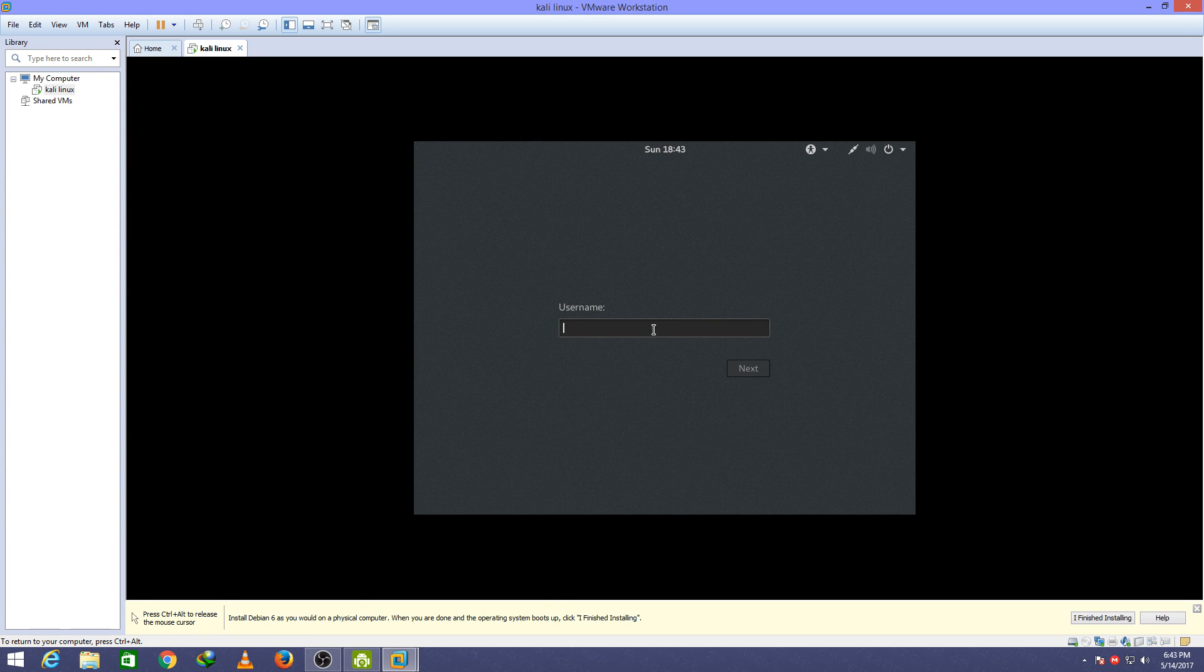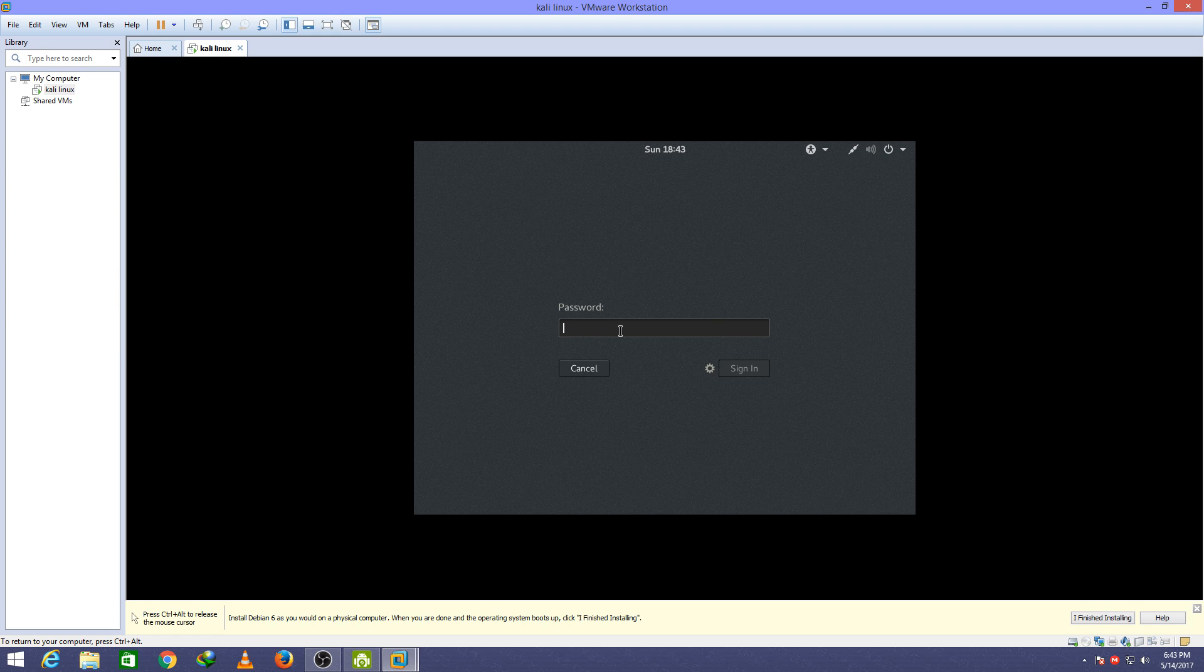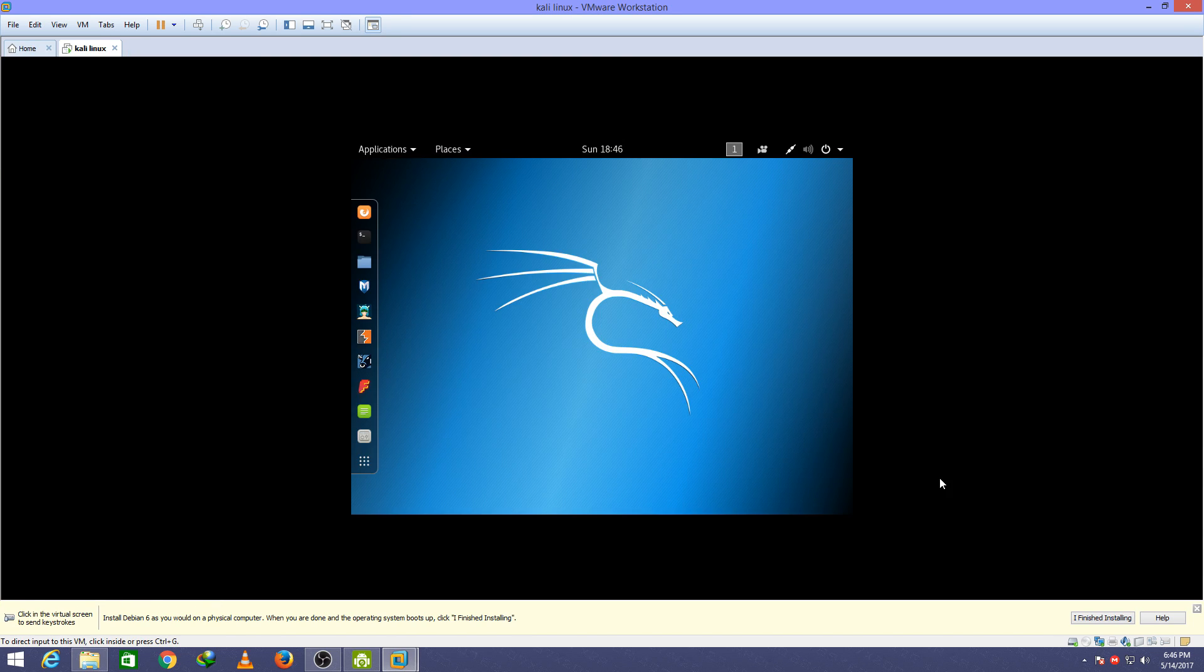Type in your username, it should be root, and type your password. That is all guys, the installation is complete. Now you can use Kali Linux.